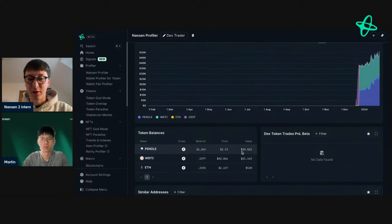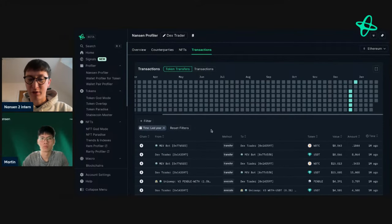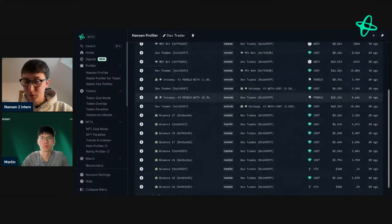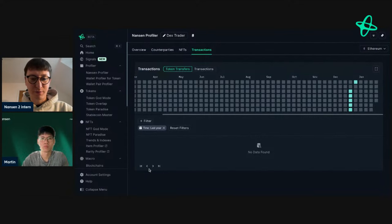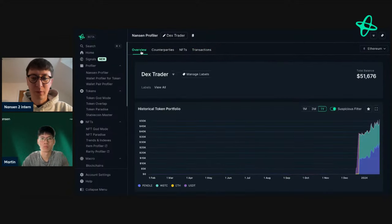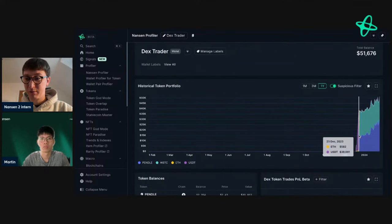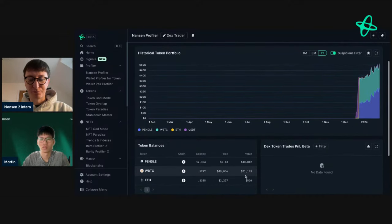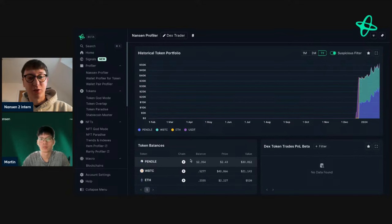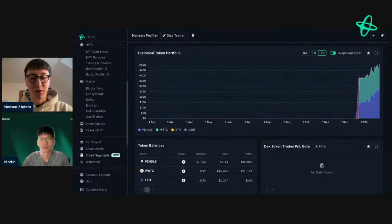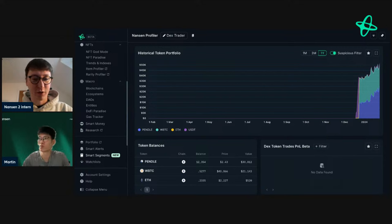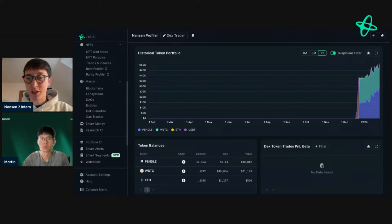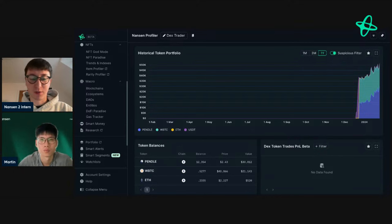This fresh wallet holds wrapped BTC and Pendle. Looking at their transactions, it seems they're just accumulating Bitcoin on Ethereum and holding — their portfolio has been growing significantly. This is another address worth adding to a watch list or setting a smart alert for, to monitor if they accumulate more or start selling — both of which could inform your own research on these tokens.